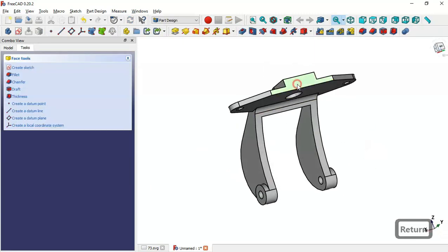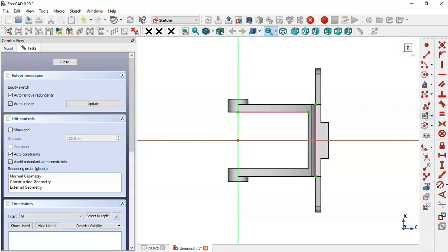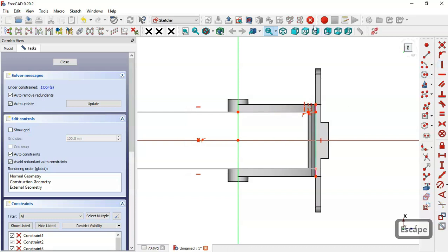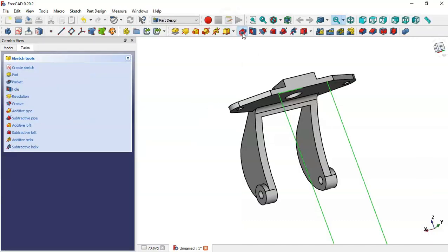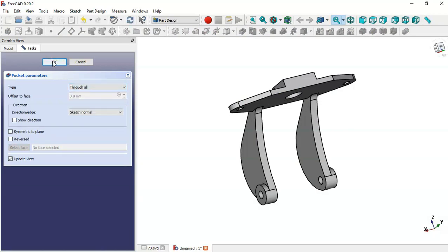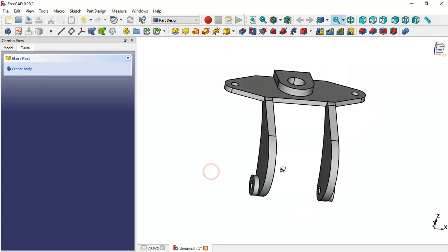Next here select this face and create a new sketch. And here we will do the same — select this External Geometry tool and extract this edge and this edge. And next select this centered rectangle tool and draw this rectangle. Now just select this point and this point here and set a vertical constraint. Now leave this sketch and create a pocket. We change the type to Through All and click OK. And as you can see, we have finished the design of this model. Thank you for watching this video.